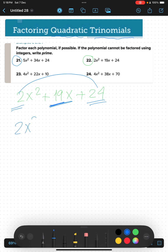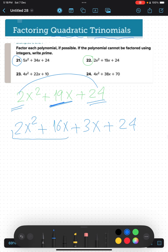Now we have 16 and 3, so we replace the middle term as 16x plus 3x. We now have 2x² plus 16x plus 3x plus 24. We will take the first and second terms together and the third and fourth together.